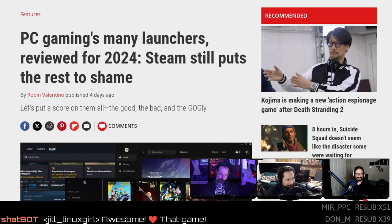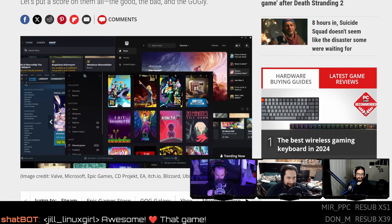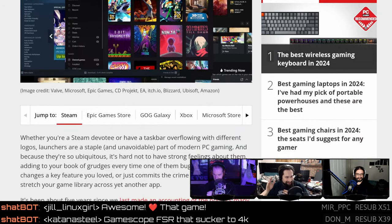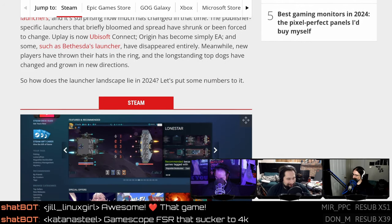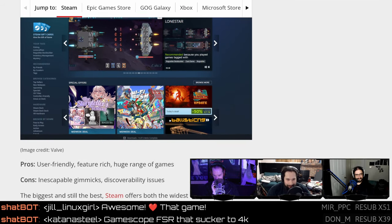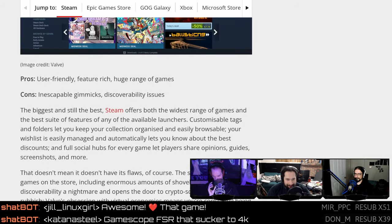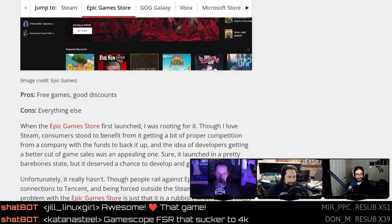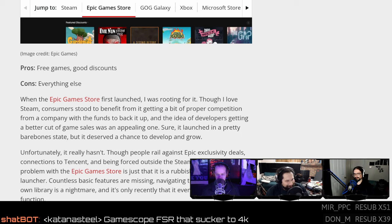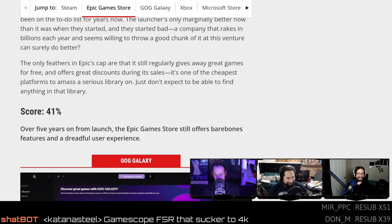Let's talk about some other ways to launch Vangers outside of Steam. This PC Gamer article goes through the highly scientific scoring process of rating all the various game launchers and stores out there on a scale from zero to a hundred. Steam gets 90%. Epic Game Store gets 41%. GOG Galaxy gets 77%. Xbox gets 65%. The Microsoft Store gets 21%. These are 100% feels scores — they never actually define the terms.